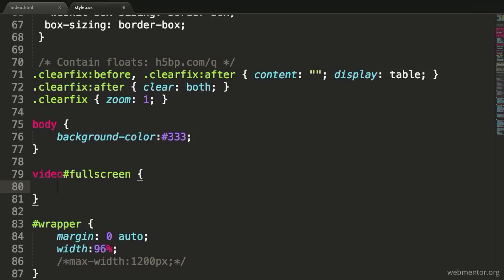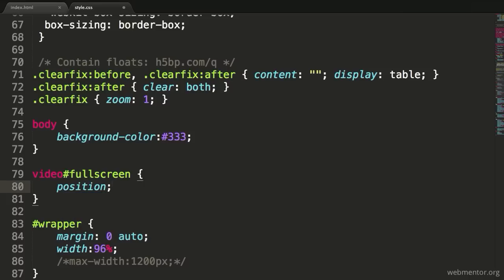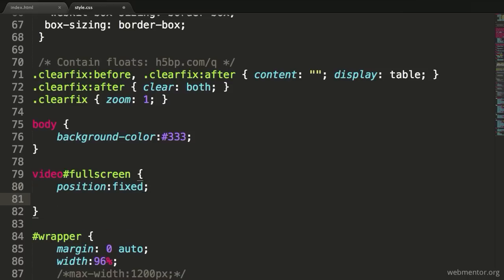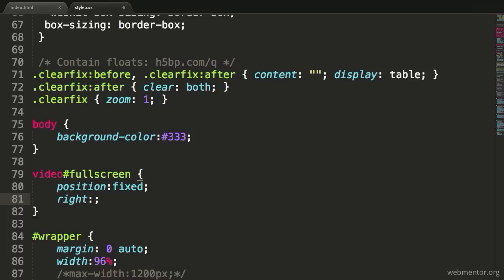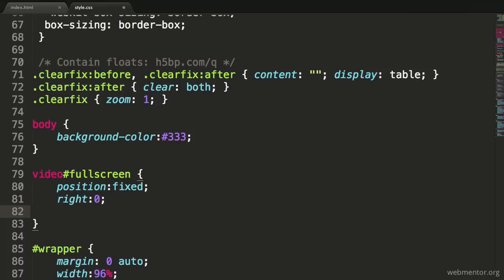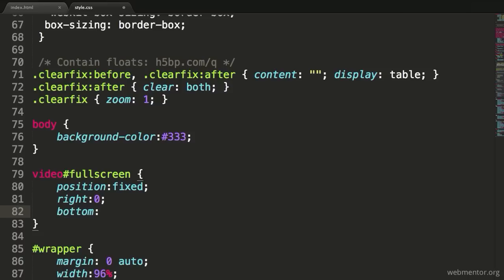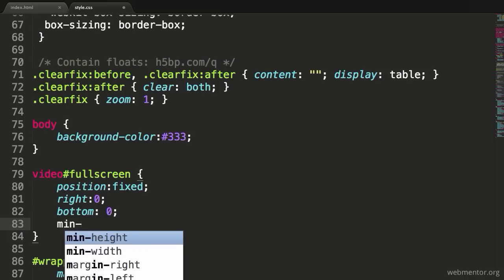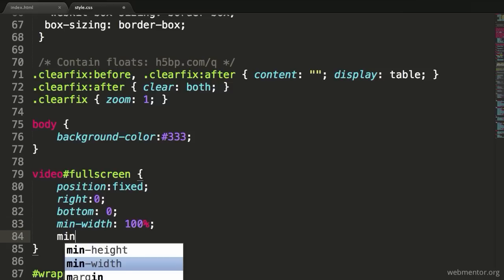Now that we've got that in place, we want to start determining how this is going to look. The first thing I'm going to say is position, and the position we're going to apply is position: fixed. The reason we do that is because if something is scrolling, I don't want this video to scroll along with it. Also, we're going to determine where the positioning of this particular object is going to be located. I'm just going to say on the right-hand side, zero, and on the bottom, zero as well. Then we need to make sure that this thing stretches out the way I need it. I'm going to give a min-width of 100% as well as a min-height of 100%.